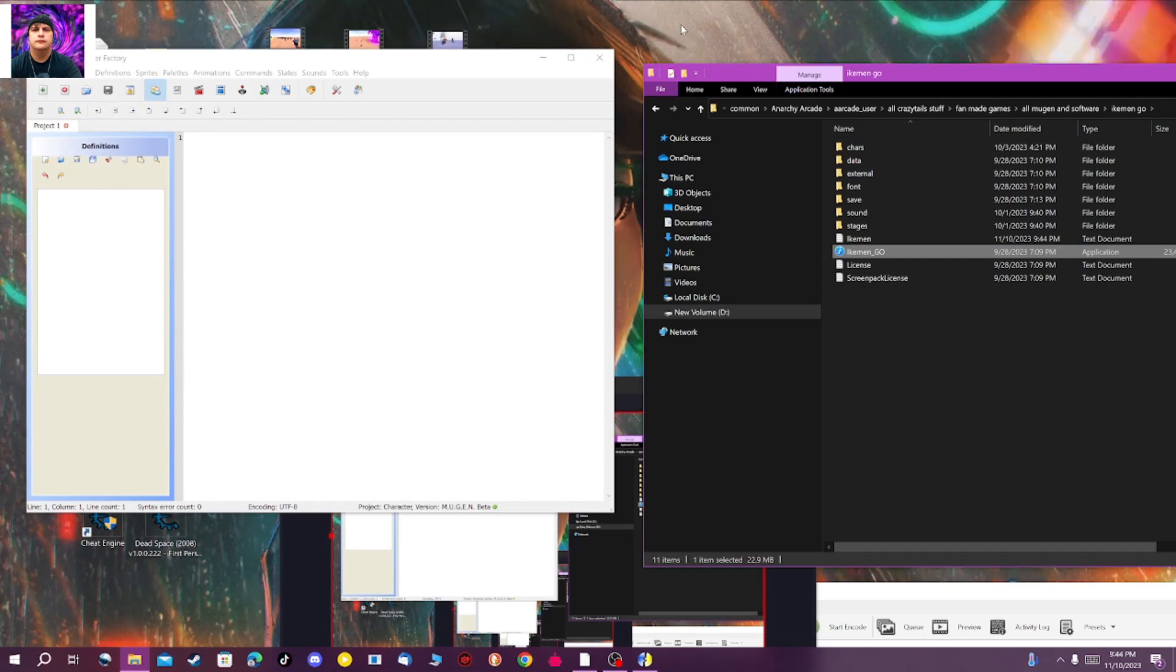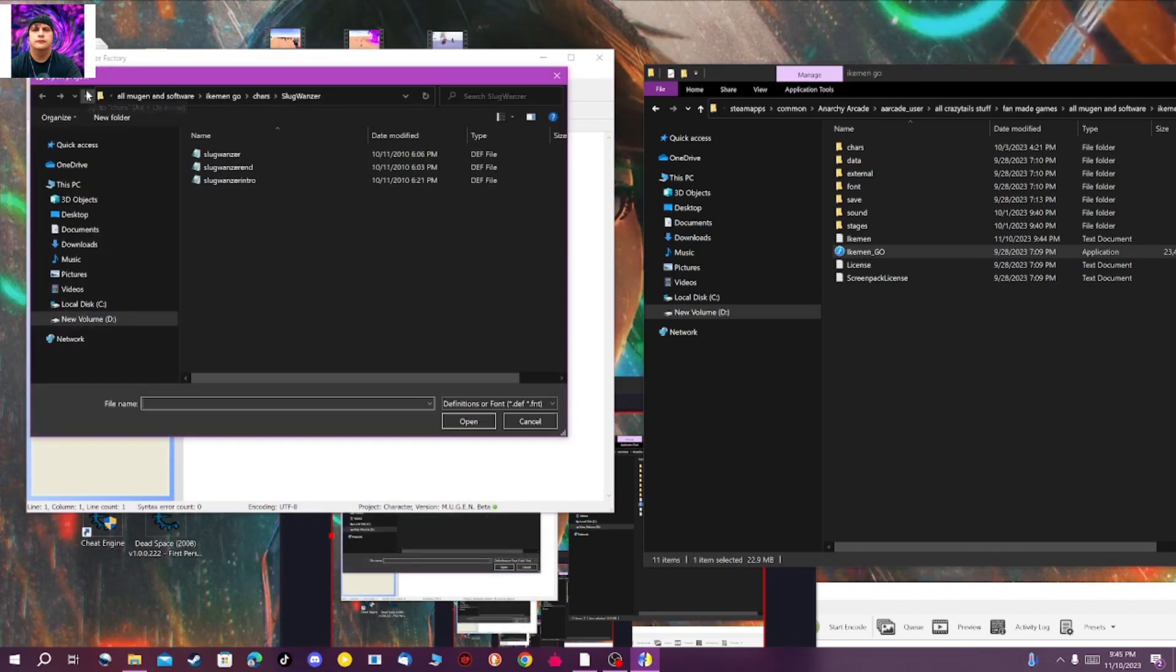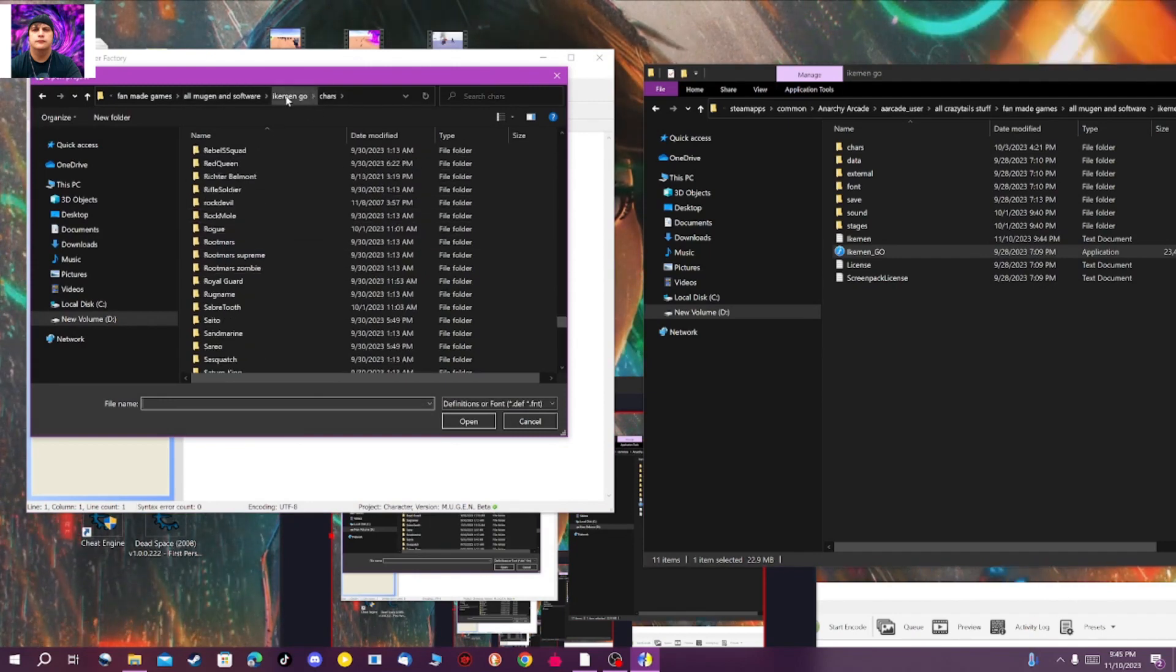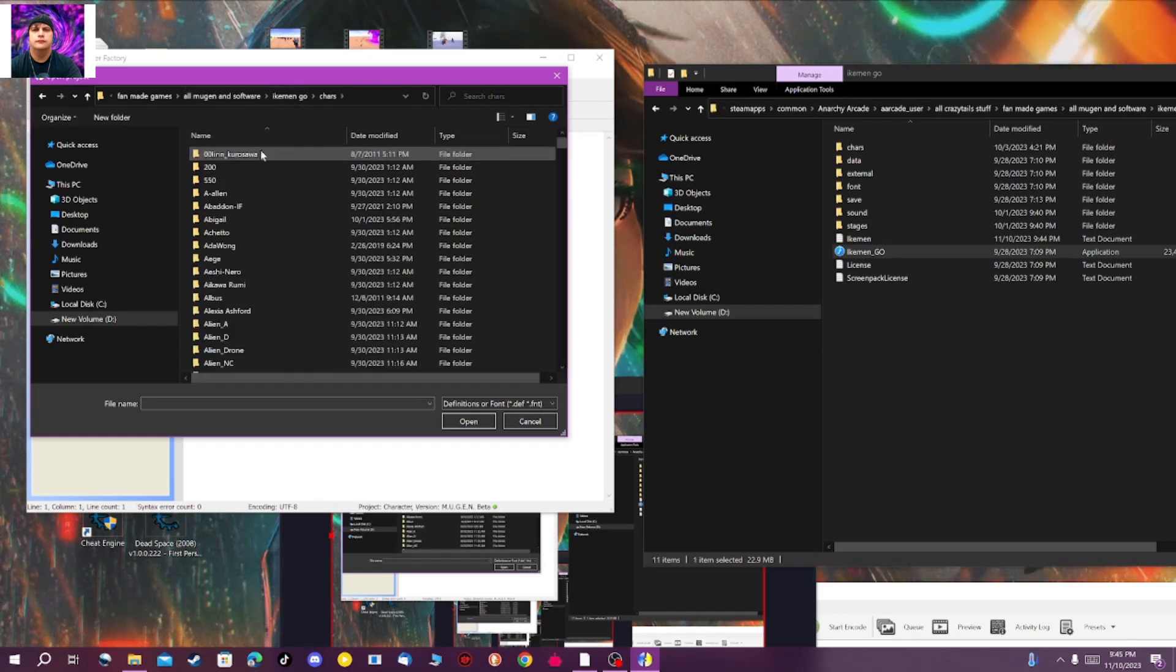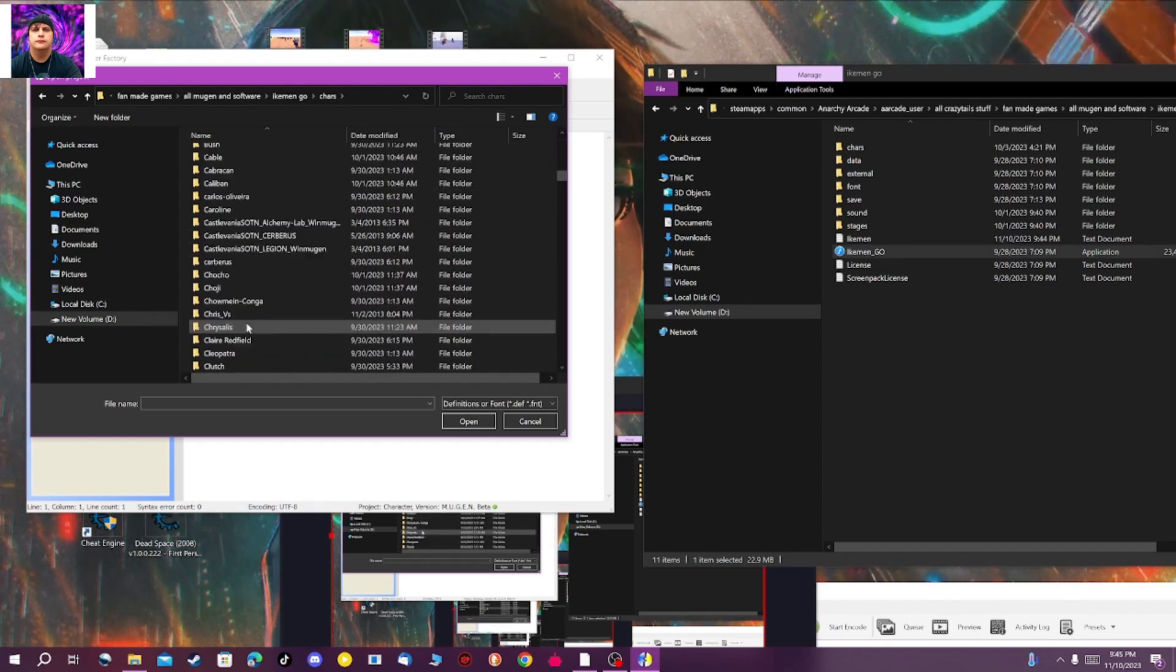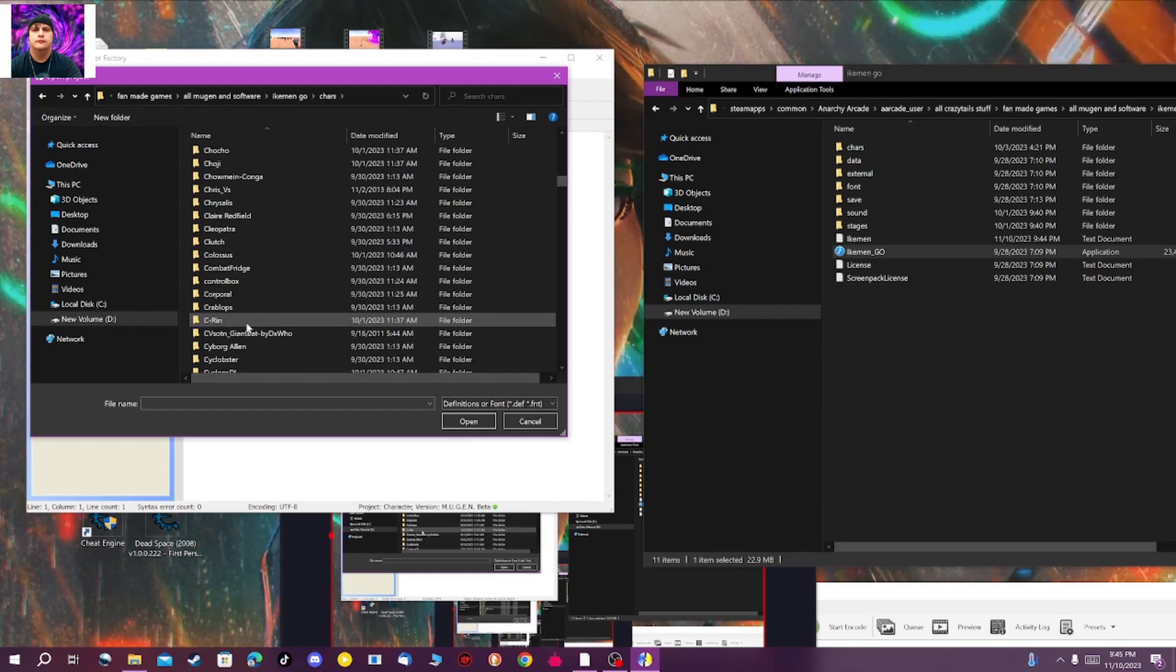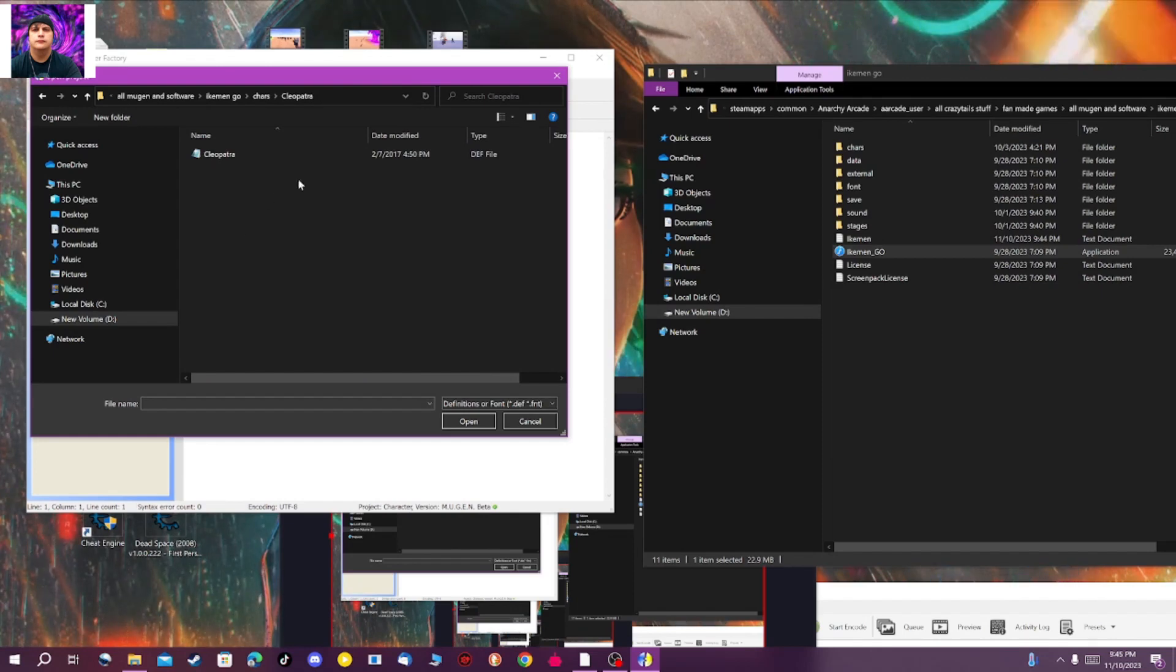I decided to just go with Fighter Factory 3, and I will leave a link in the description where to get it because I had to dig around for it. Basically, what you're going to do is click on this folder right here. I already got my stuff open. You just go to wherever you got your MUGEN or your IKEMAN and you open it up, go to your character folder, and we're looking for Cleopatra.